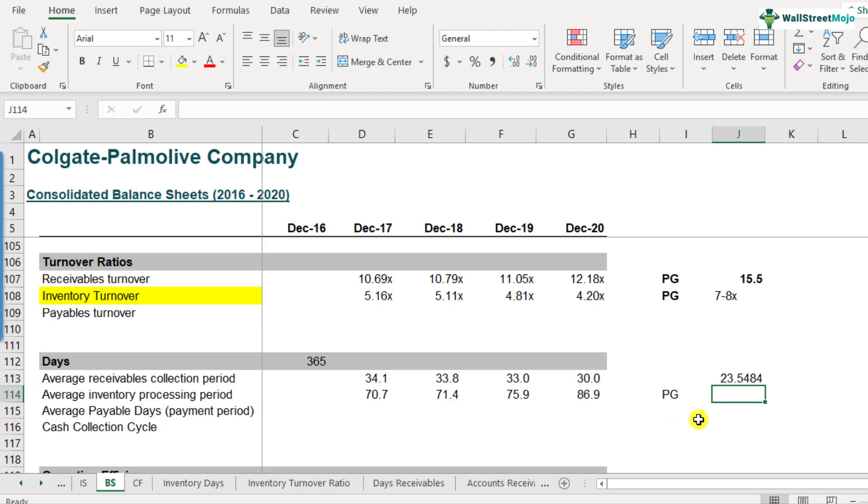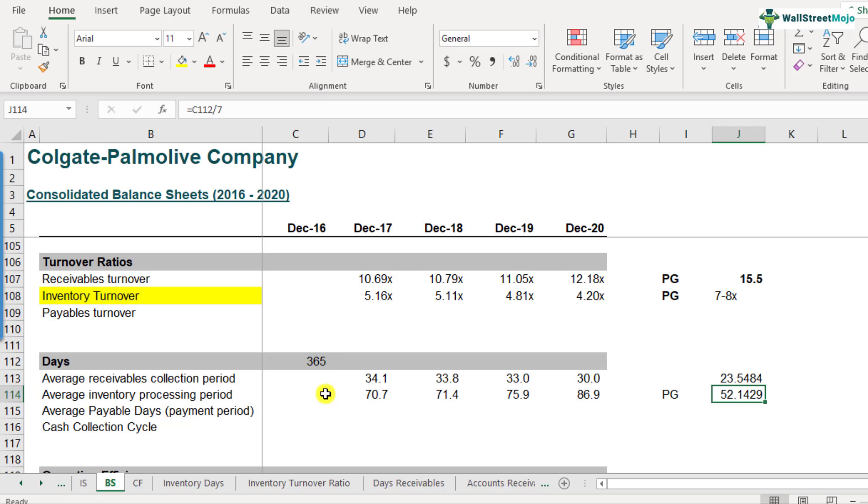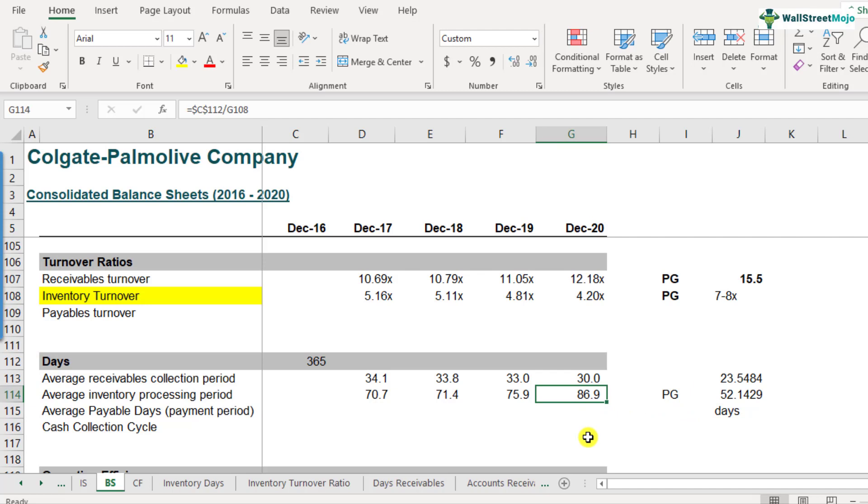Let's assume it was 7. How much will this become? This will come to be 52.14. Procter & Gamble takes 52.14 days to process its inventory. And as compared to Procter & Gamble's, Colgate takes 86.9 days. Obviously, Colgate is not in a good position vis-a-vis Procter & Gamble and they might have to work hard toward the inventory processing days. So this is how we can interpret this ratio by comparing it with the peers.